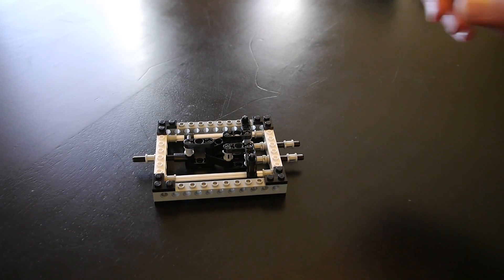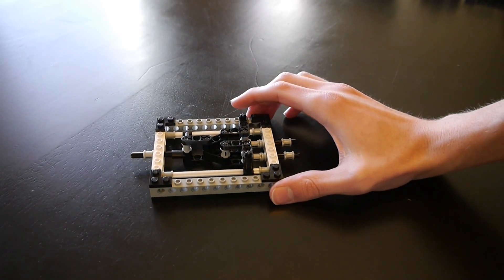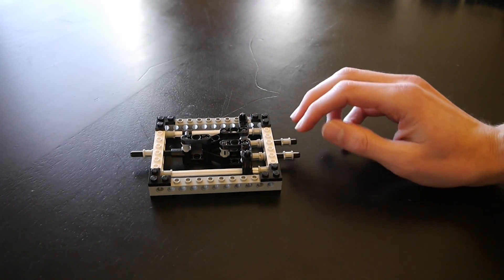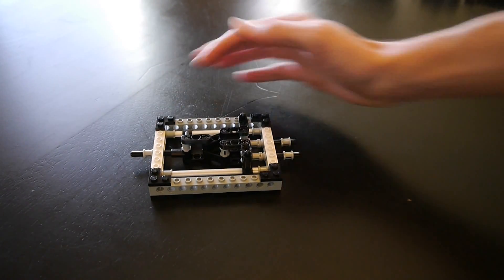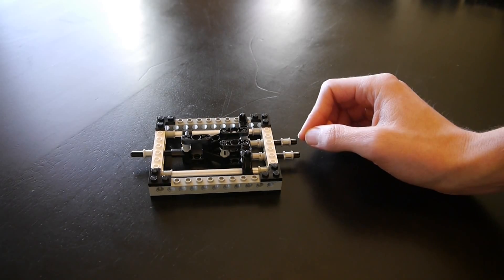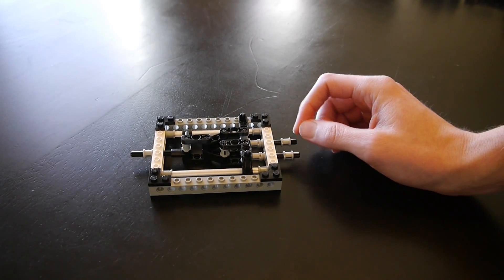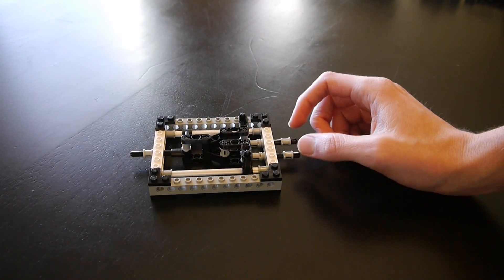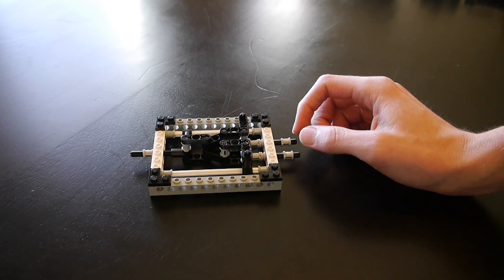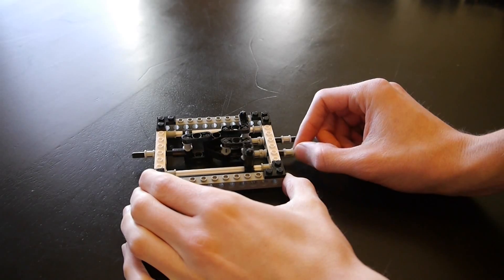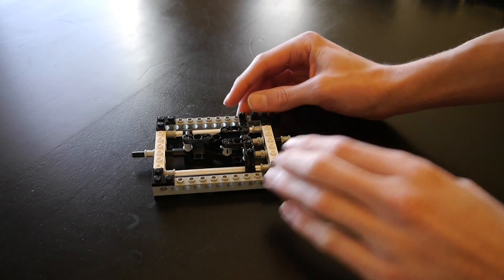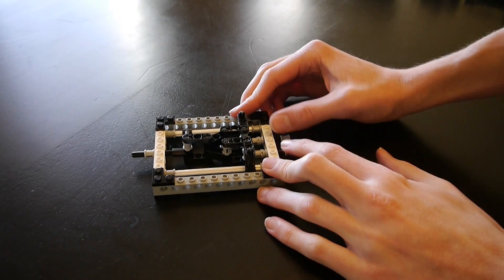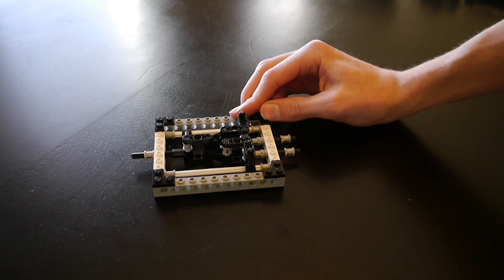This is an OR gate built out of LEGOs. You can see that there are two inputs and one output, represented by these pins. The position of a pin represents the state of a bit. So you can see these pins slide back and forth, represent if the bit is true or false, 1 or 0.